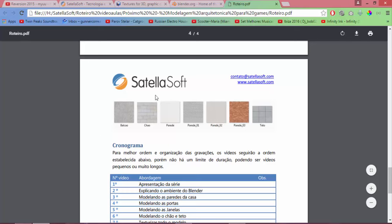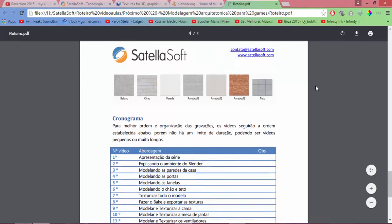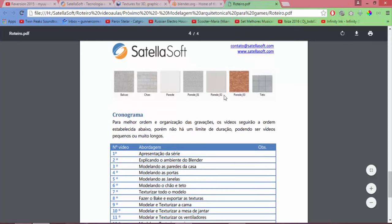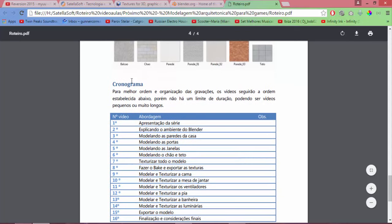And the textures are these: counter, floor, wall, wall 2, wall 1, wall 2, wall 3, and ceiling. We have various walls here.